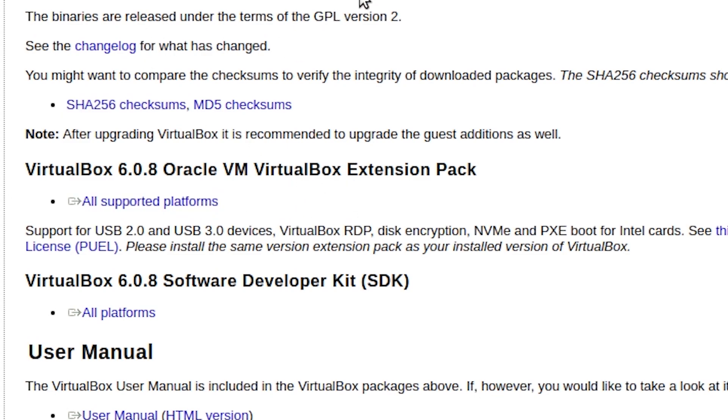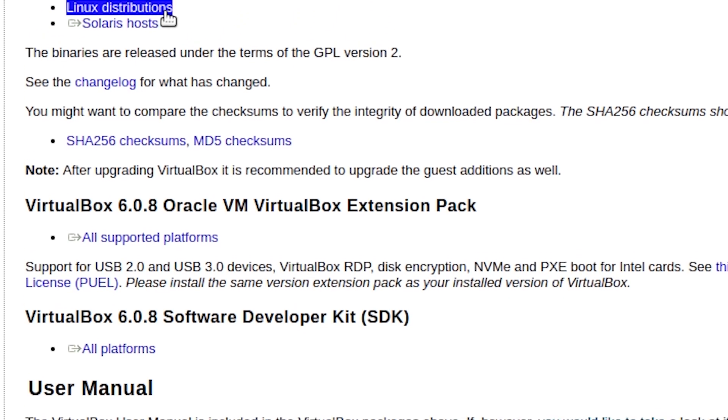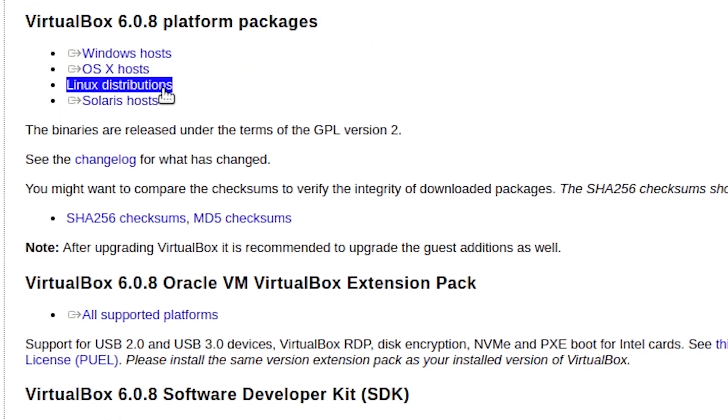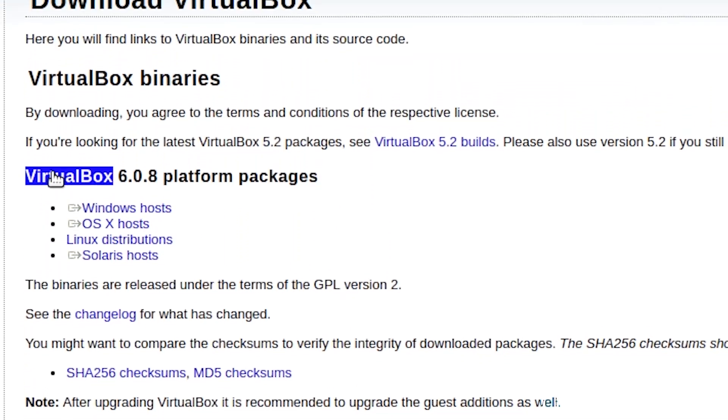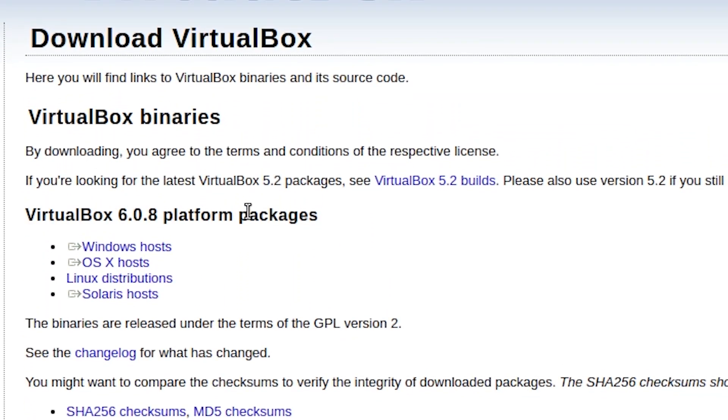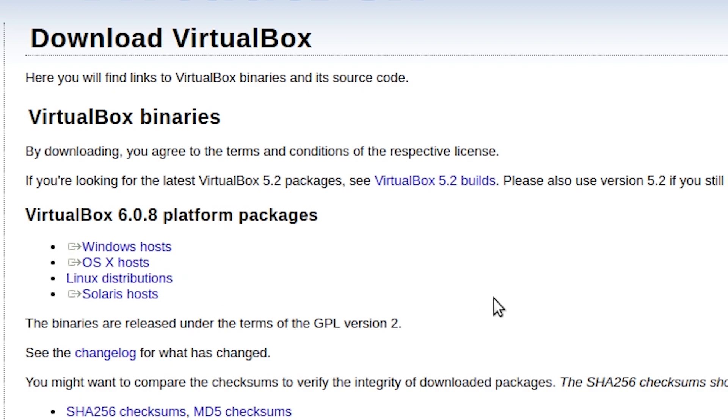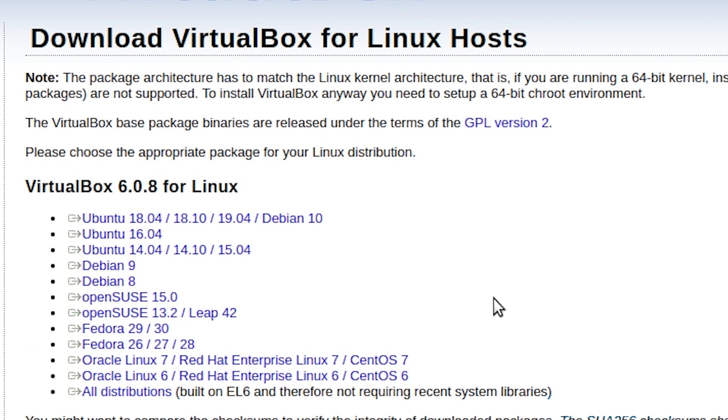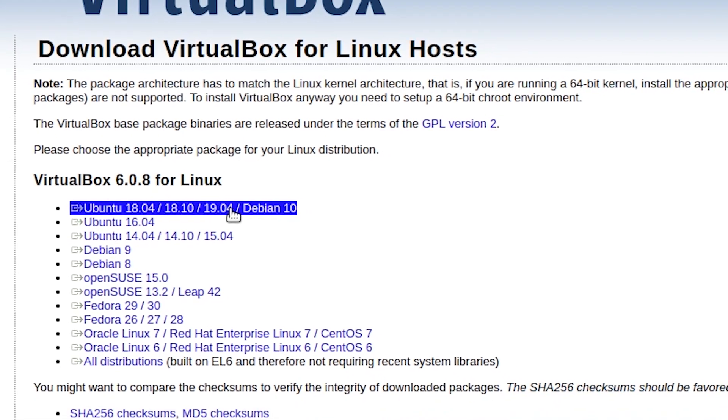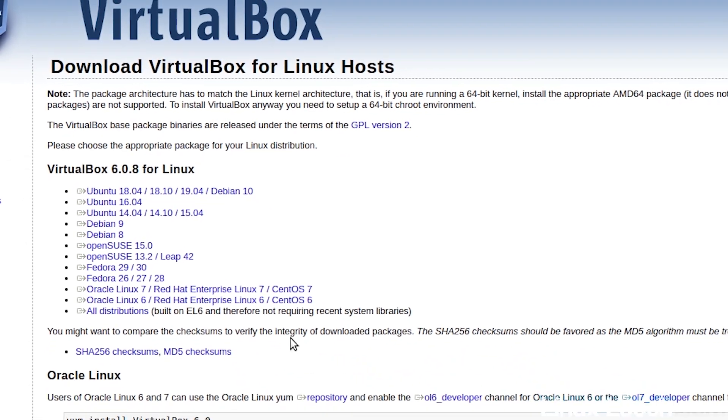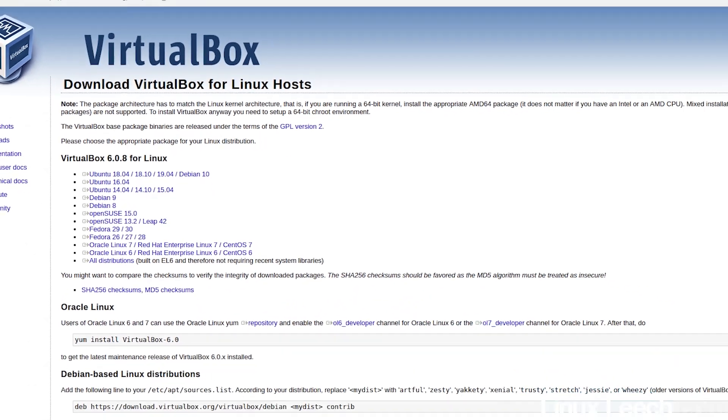Next, we want to go to Linux distributions up here. So underneath platform packages, click on that. And we want to download this one up here, which is Ubuntu 18.04, 18.10 and 19.04. Click on that, and that will be downloaded in a couple of seconds.